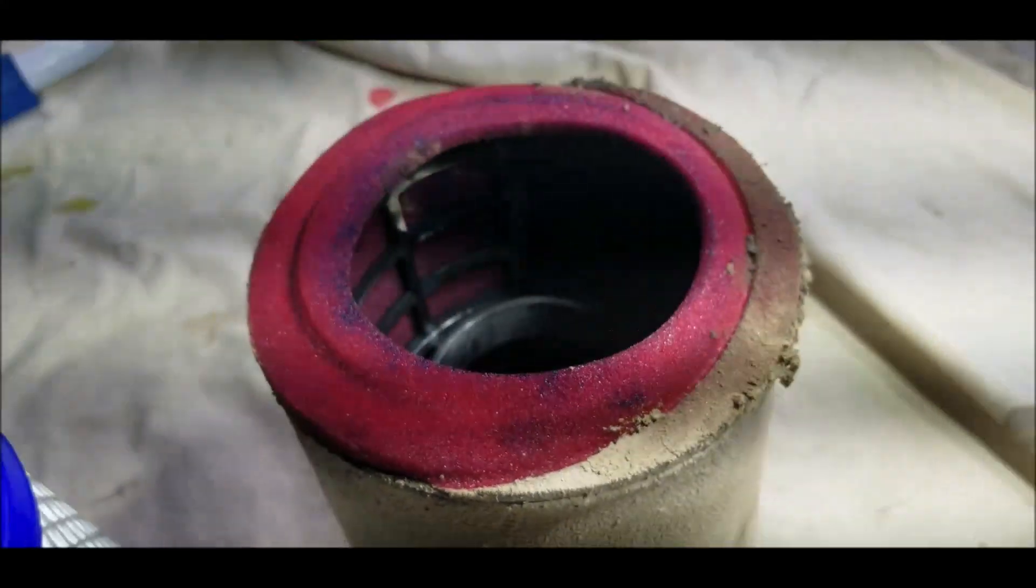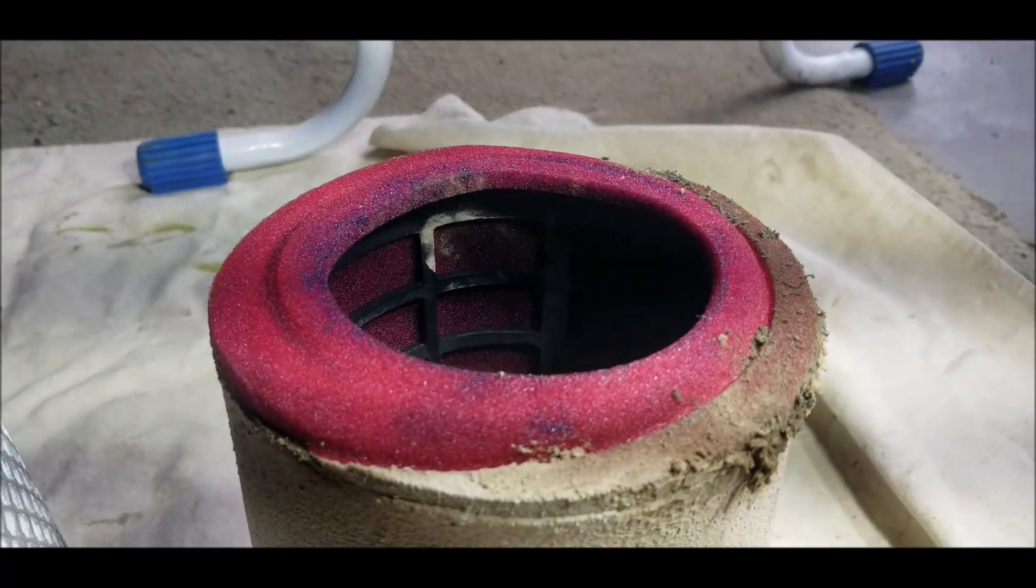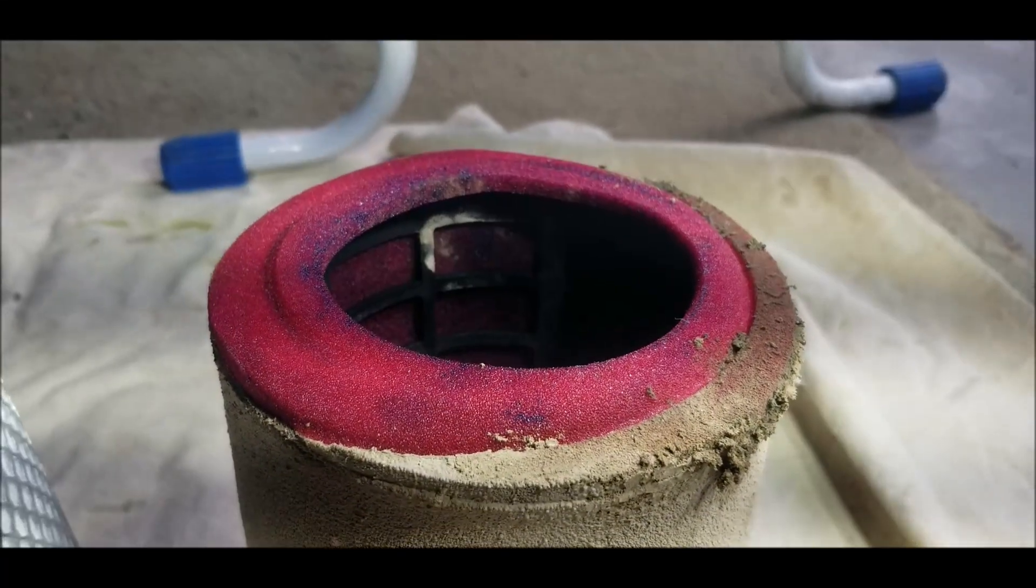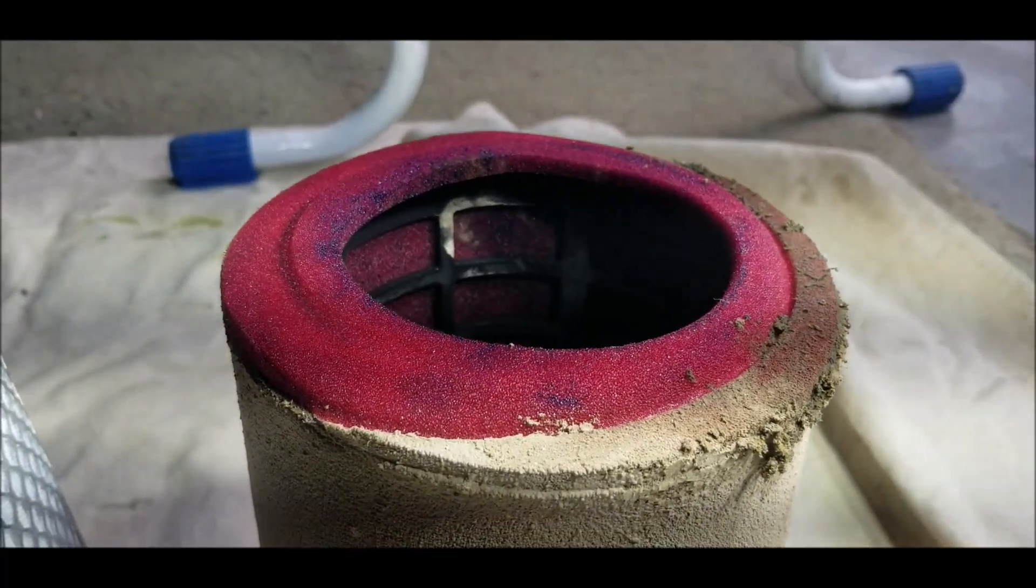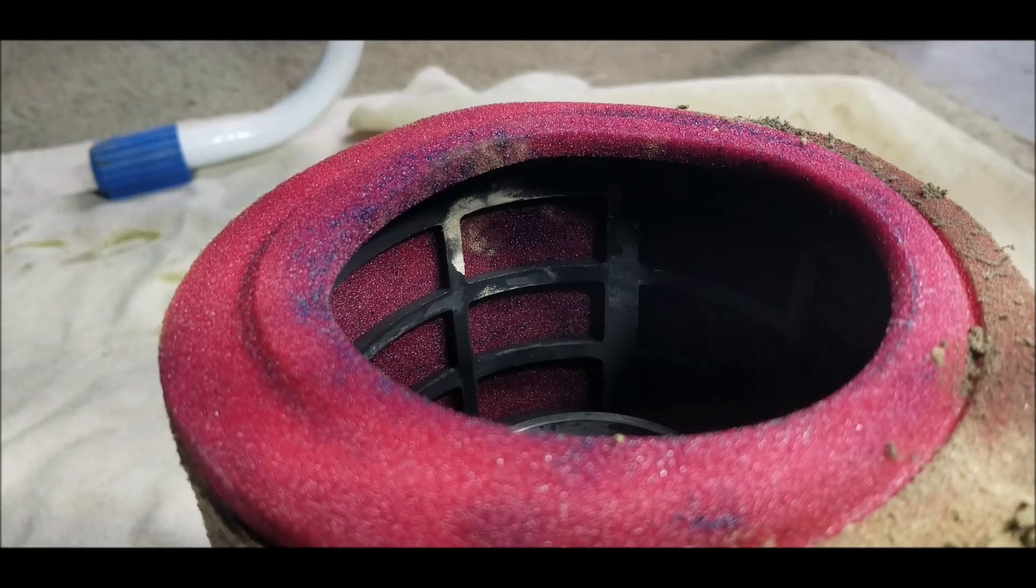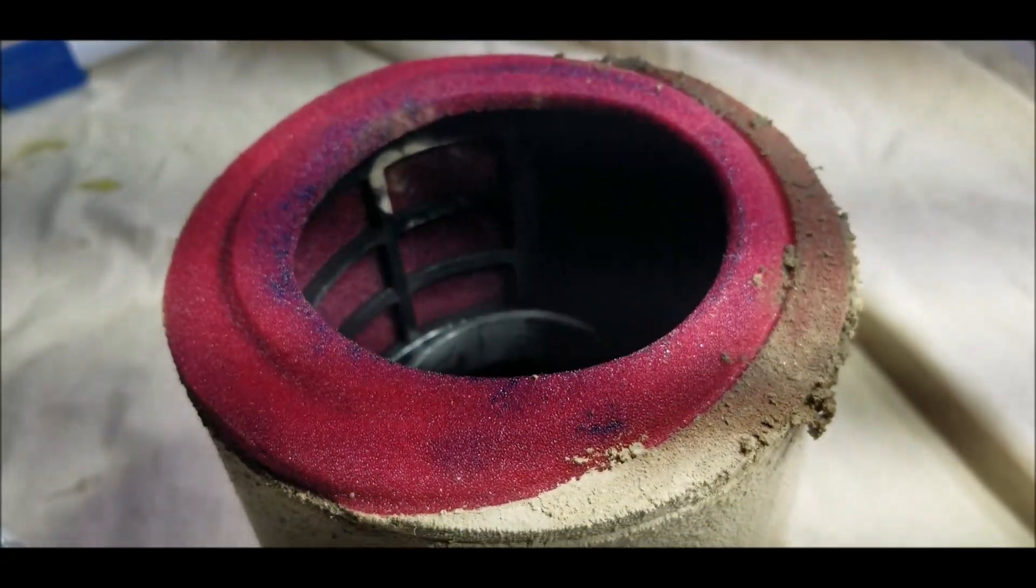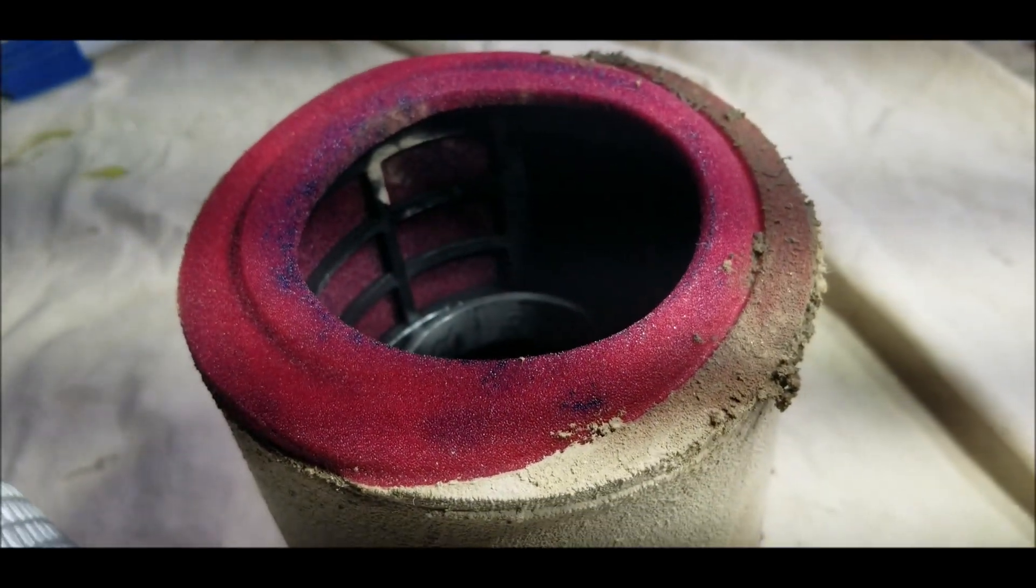So eventually this sealed but initially some dirty air got passed. It's just really fine stuff and luckily there's a secondary air filter to catch it.